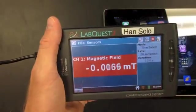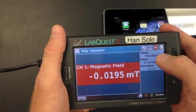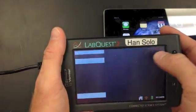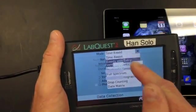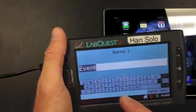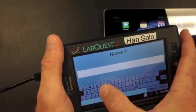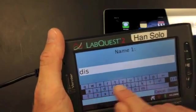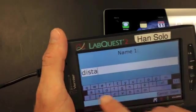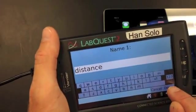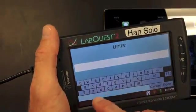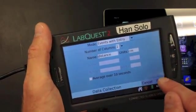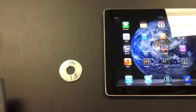On your LabQuest device, go ahead and set the mode. The mode will be events with entry, instead of time-based. And the name of the event is Distance. The units are centimeters. So we got that set up.